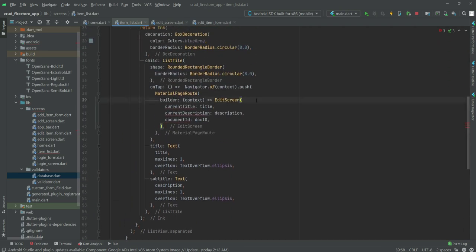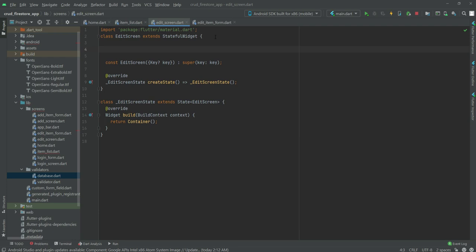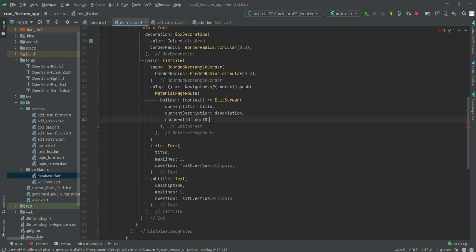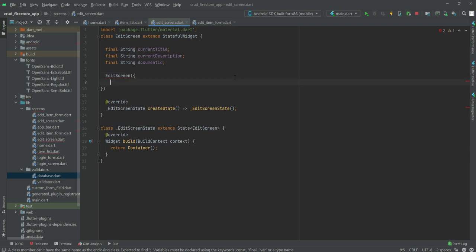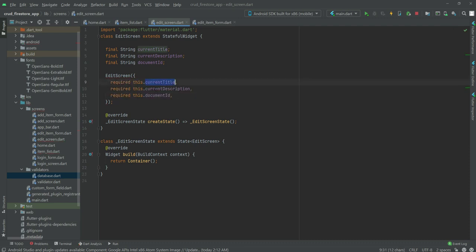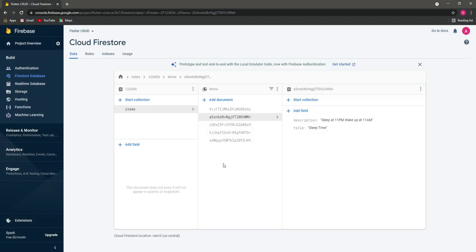We'll pass the current title, current description, and document ID to the edit screen. In the edit screen file, we create variables for currentTitle, currentDescription, and documentId. In the EditScreen constructor we add: required this.currentTitle, required this.currentDescription, and required this.documentId.